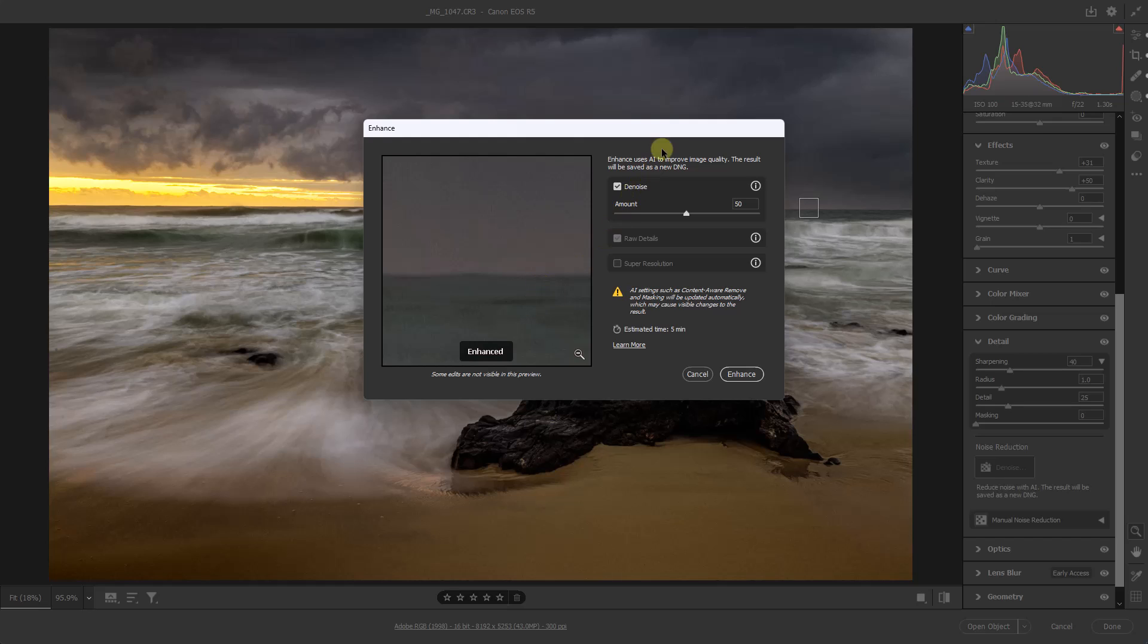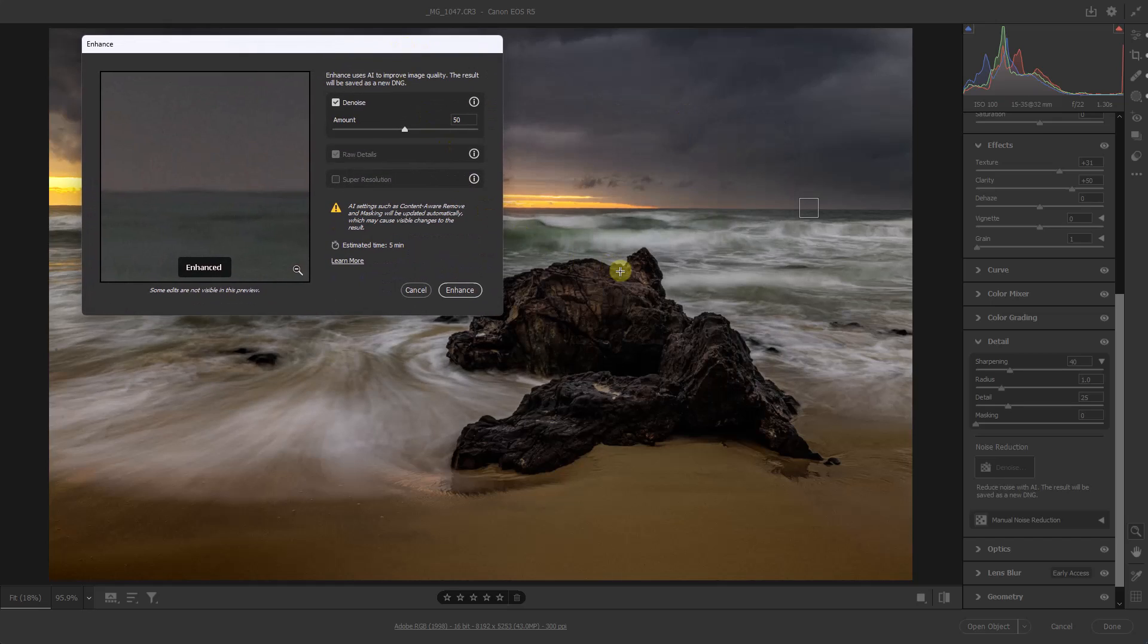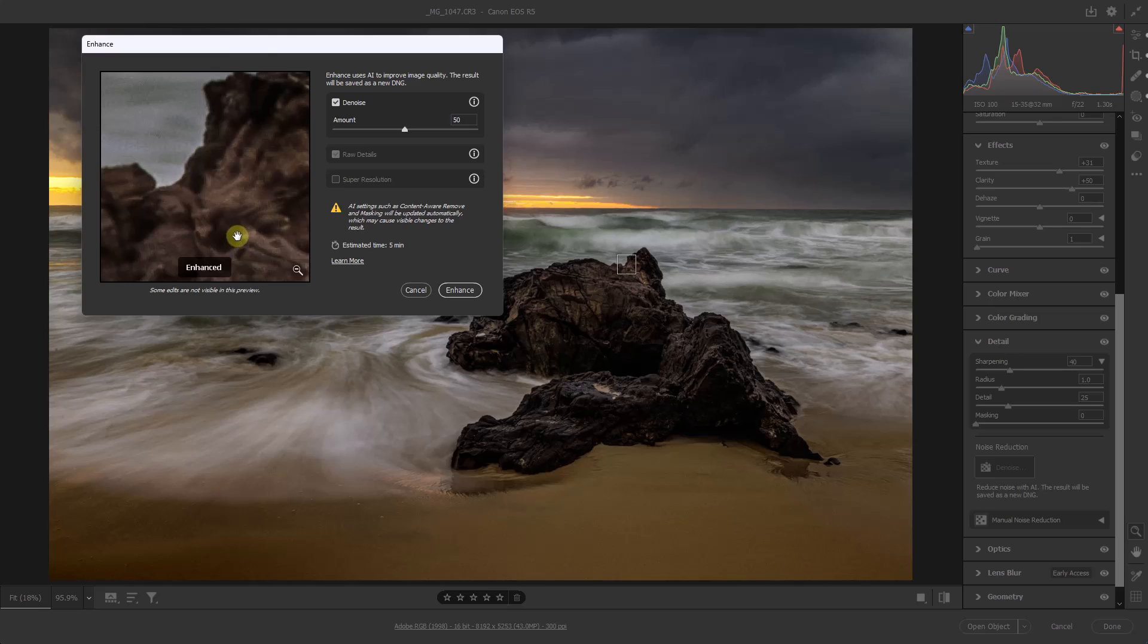So when I click you can see the noise in the image. When I lift my cursor you can see the noise is fixed. Let's take a look around here at the edge of the rocks. So there you can see the noise and the noise removed. It's looking pretty good. I don't think I really need to go any higher than 50, so I'm going to click enhance. It's going to take a couple of minutes to do this and then I'll open it up into Photoshop.